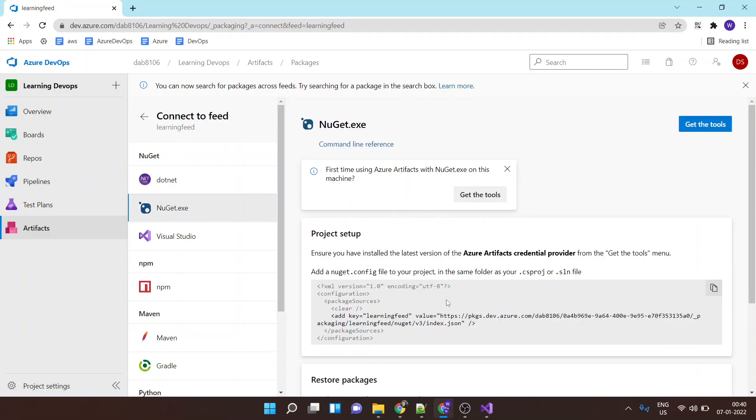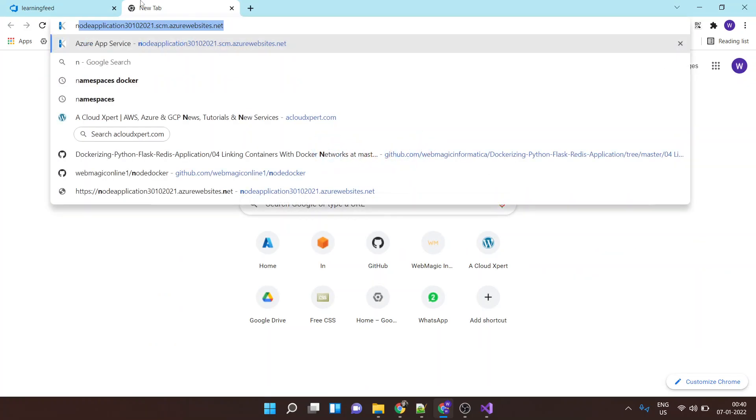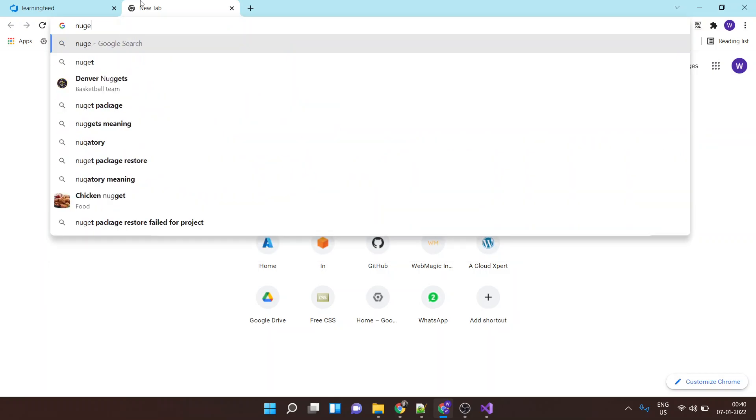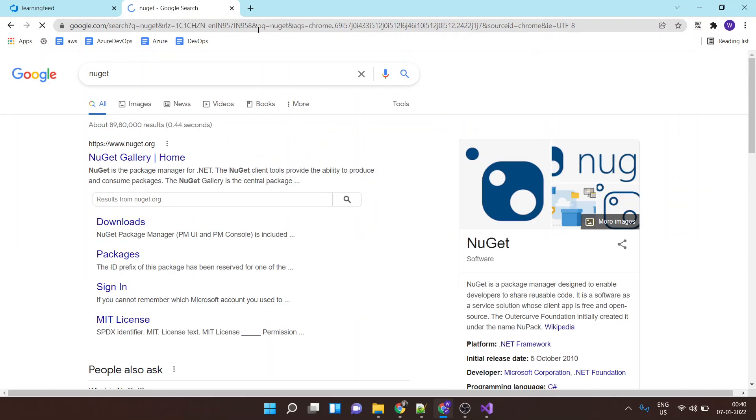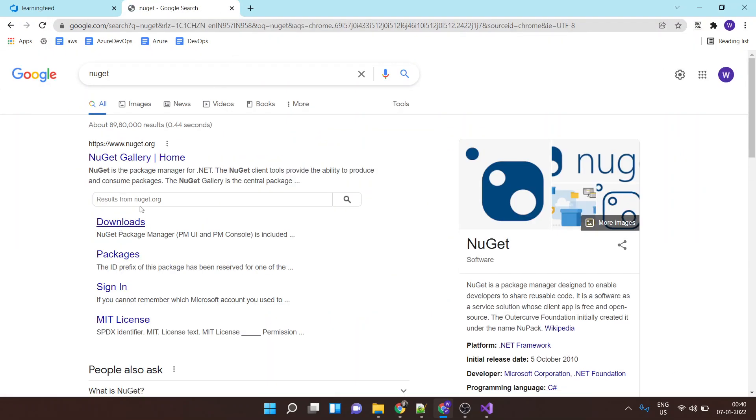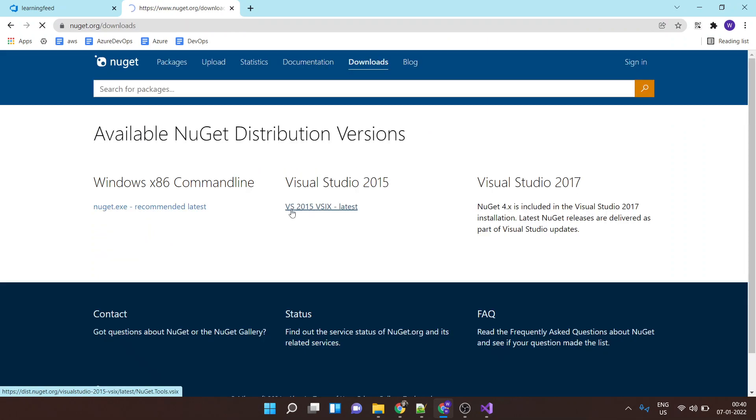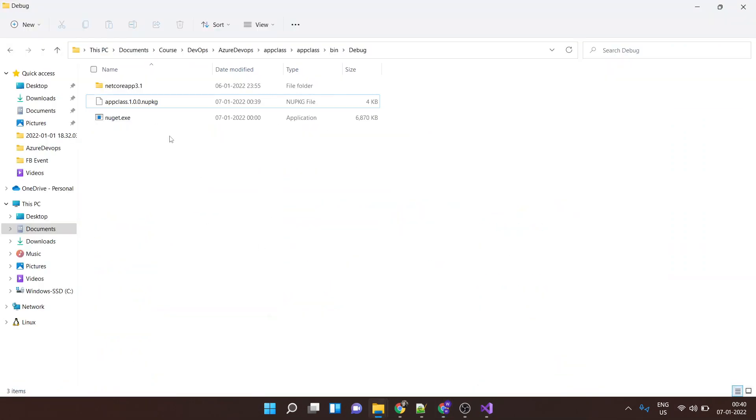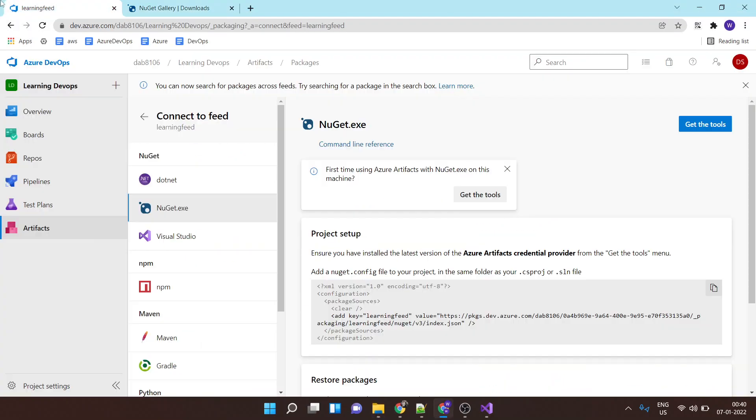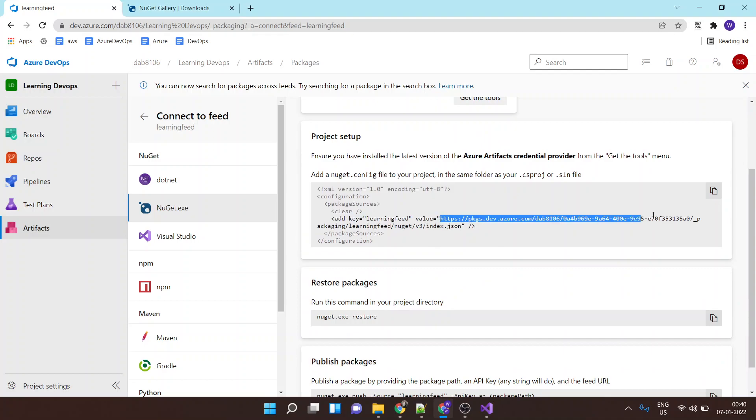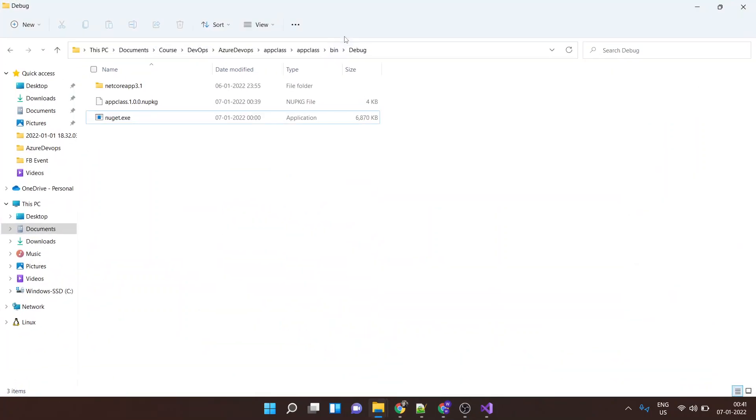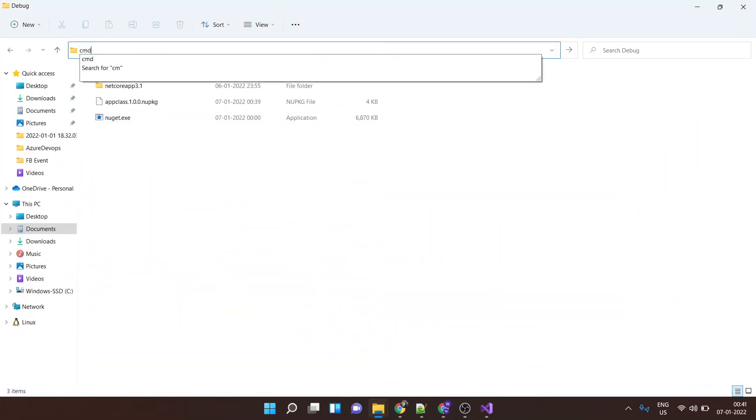Okay, so I will be using NuGet CLI that was already downloaded. For publishing this artifact you can also download it by going to NuGet downloads and you can download the latest version. So I've downloaded it and it's already part of my application folder. So first thing I would need to add this feed URL inside NuGet CLI. So for doing that I'll open CMD from the same directory.